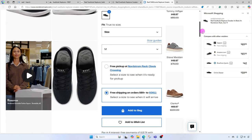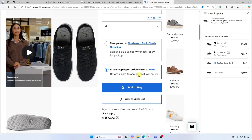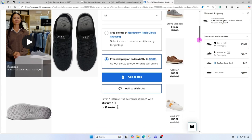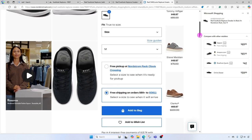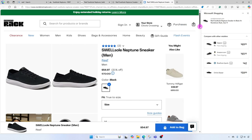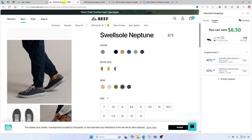But again, here's our shipping — free shipping on orders $89 and up. So that's something you need to consider. As you go through checkout, you'll find out exactly how much your shipping is going to cost you, and you can make your decision then. Also, you'll want to check to make sure this is actually the same product. This is the Swell Soul Neptune sneaker. If I go back to Reef, it is in fact the Swell Soul Neptune, however the color options may be different as well.